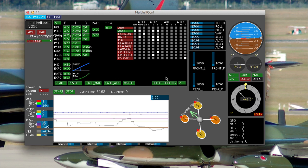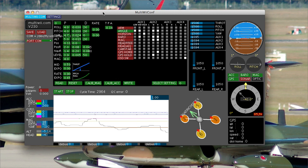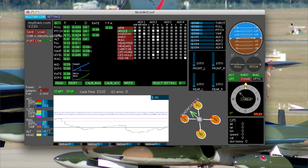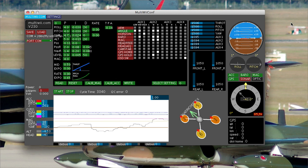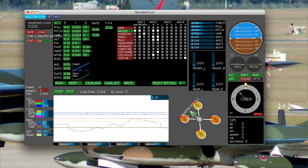Some will only let you do a failsafe on, say, the throttle channel, in which case this is a bit pointless. But anyway, what I've got set here...